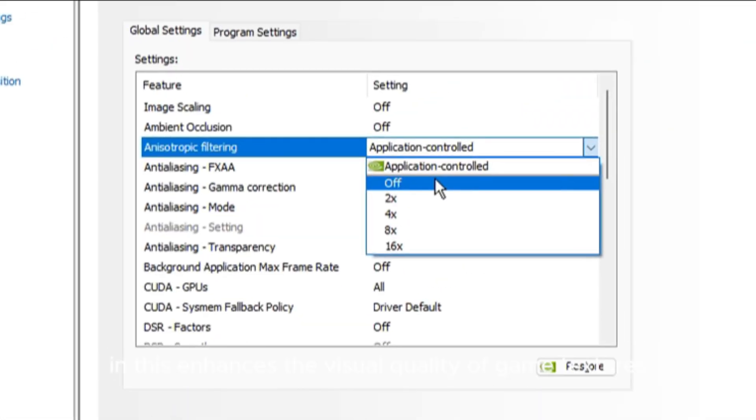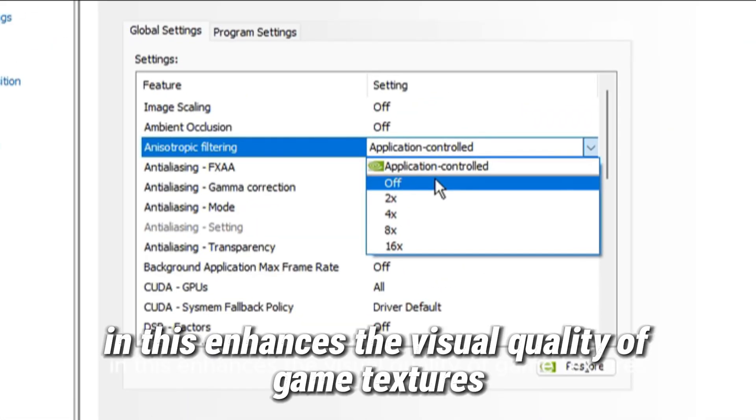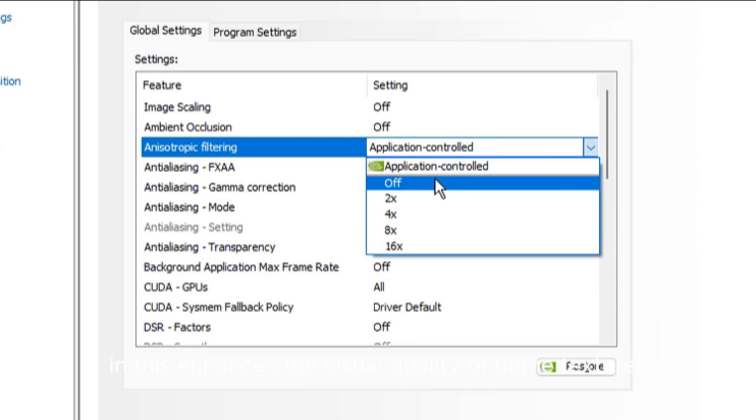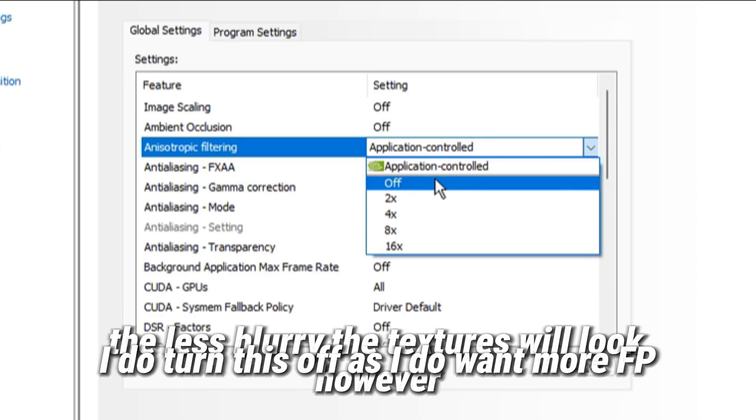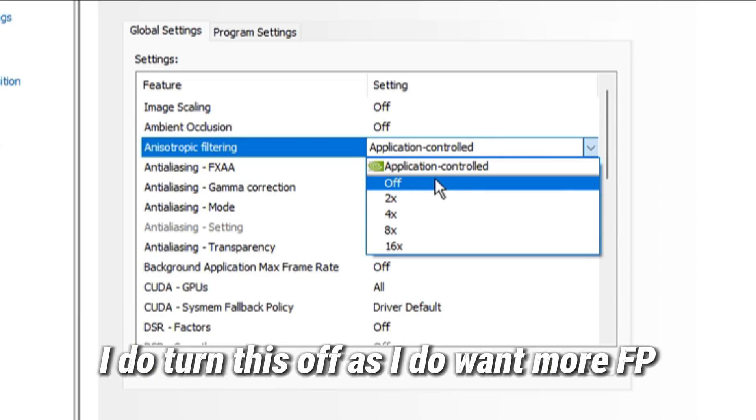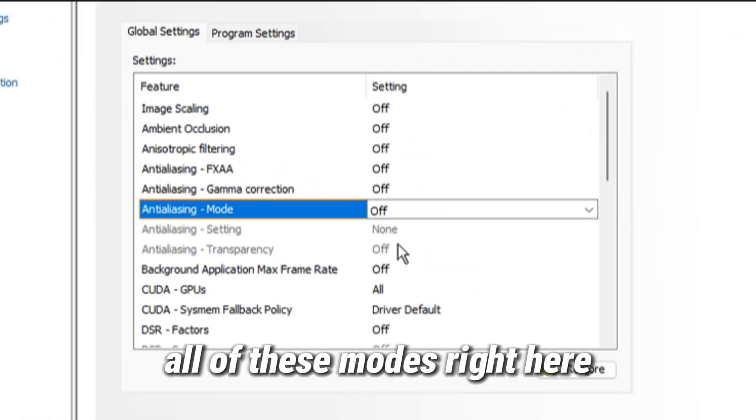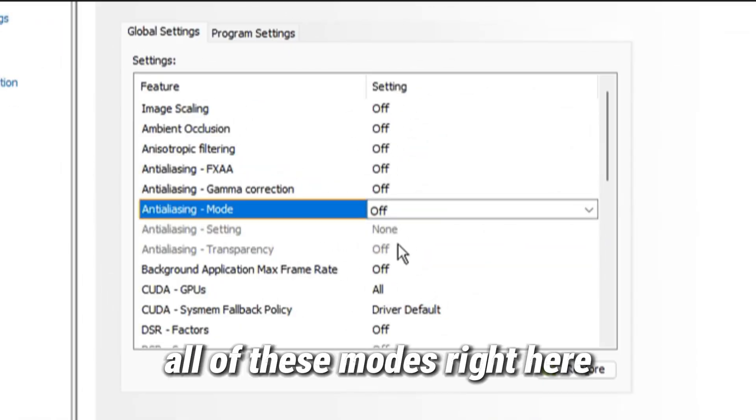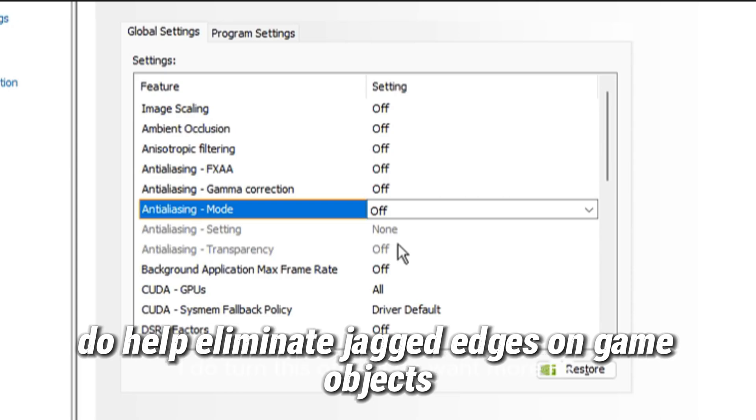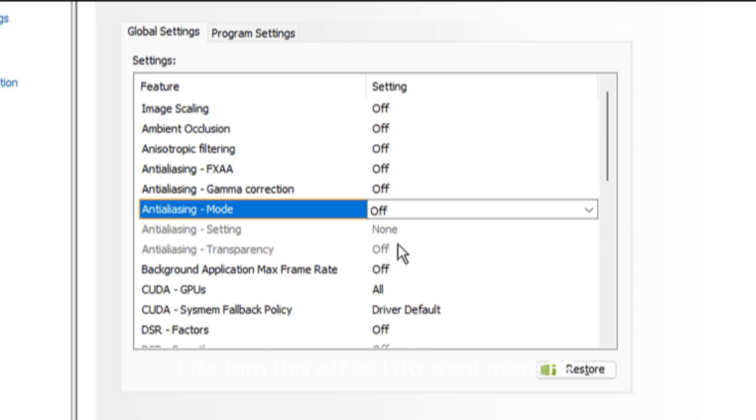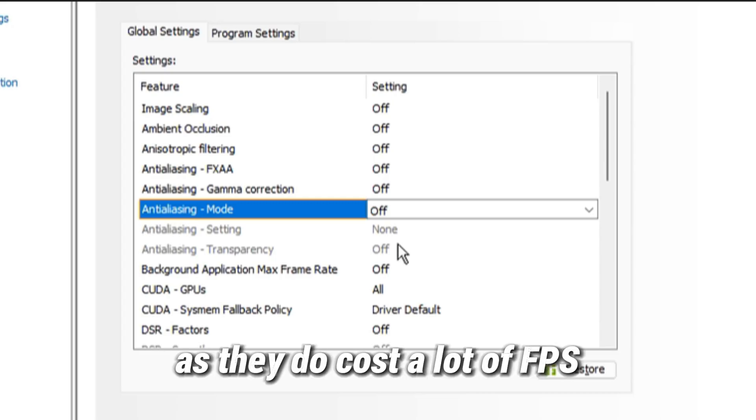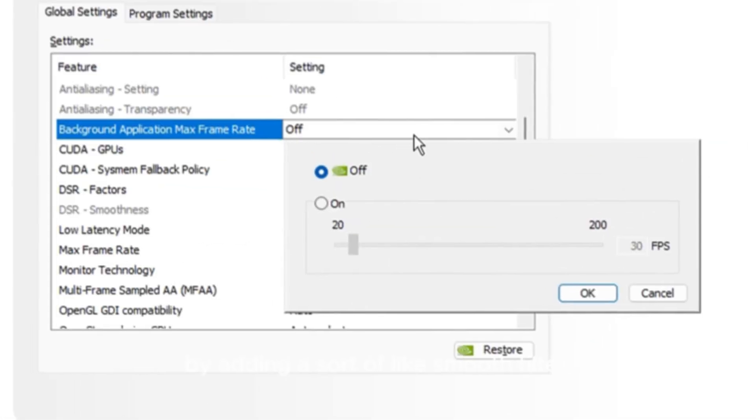Anisotropic filter enhances the visual quality of game textures when your camera is at a steep angle. The higher you set this filter, the less blurry the textures will look. However, I turn this off as I do want more FPS. Anti-aliasing modes all help eliminate jagged edges on game objects by adding a sort of smooth filter. But I myself like to turn these off as they do cost a lot of FPS.